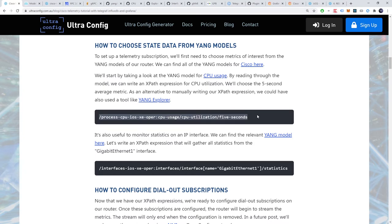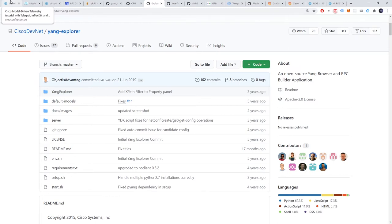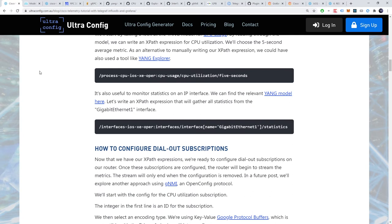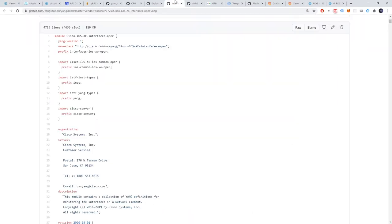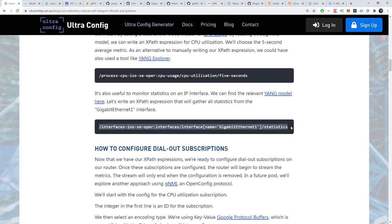As an alternative to manually writing our XPath expression, we could have also used a tool like yang explorer. We'll take a look at yang explorer in a future video. Hit the subscribe button so you don't miss it. Let's write an XPath expression for one more stream. It's also useful to monitor statistics on an IP interface. The relevant yang model is available on GitHub here. Let's write an XPath expression that will gather all statistics from the gigabit ethernet one interface. Using a similar method, we can come up with an XPath expression like this.